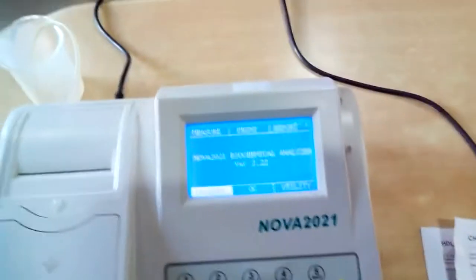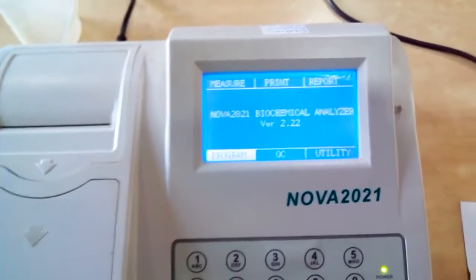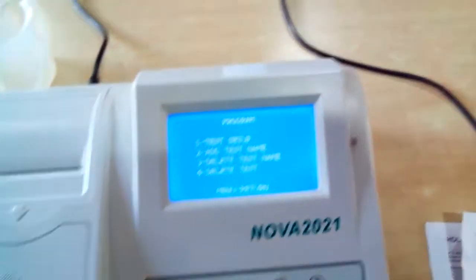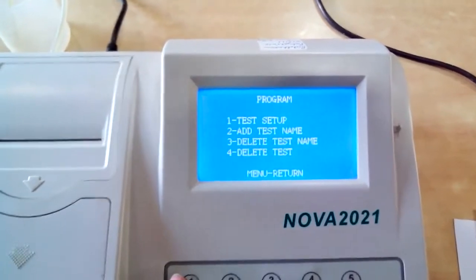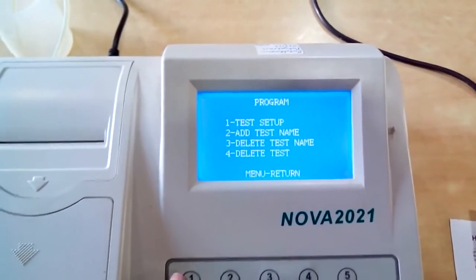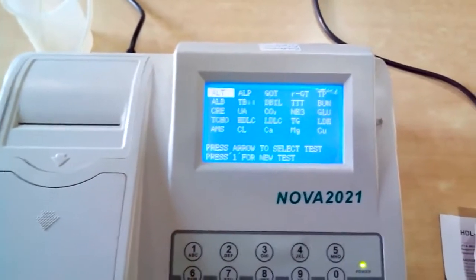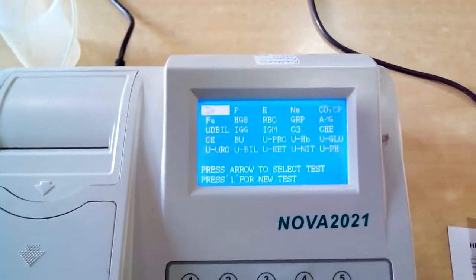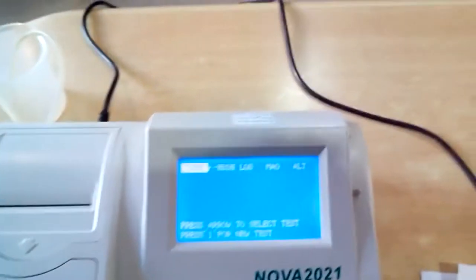Whatever test you are going to do, first we need to do programming for that. Let us enter into programming. In this you will find: Test Setup, Add Test Name, Delete Test Name, and Delete Test. Enter into Test Setup.